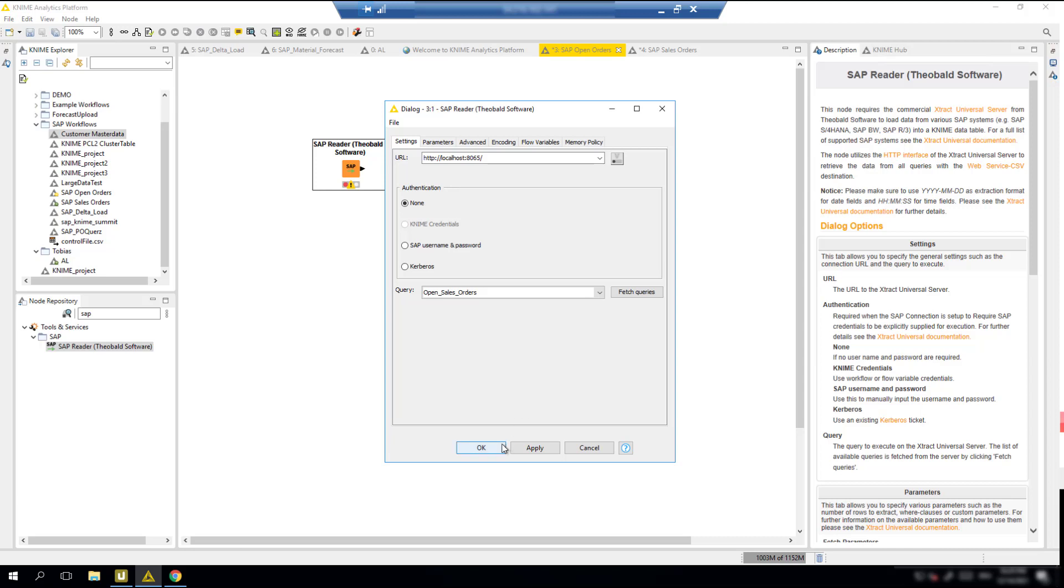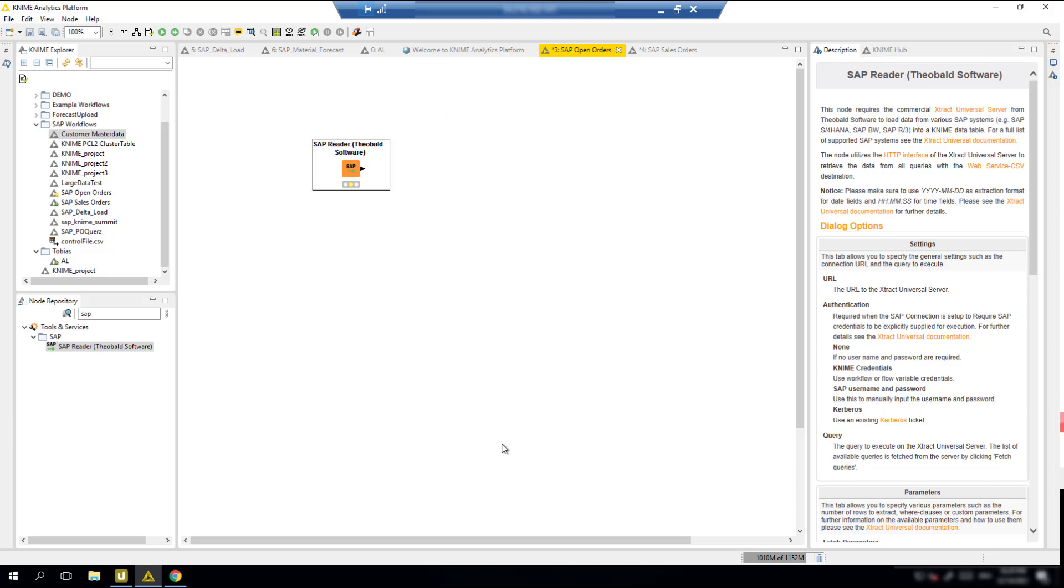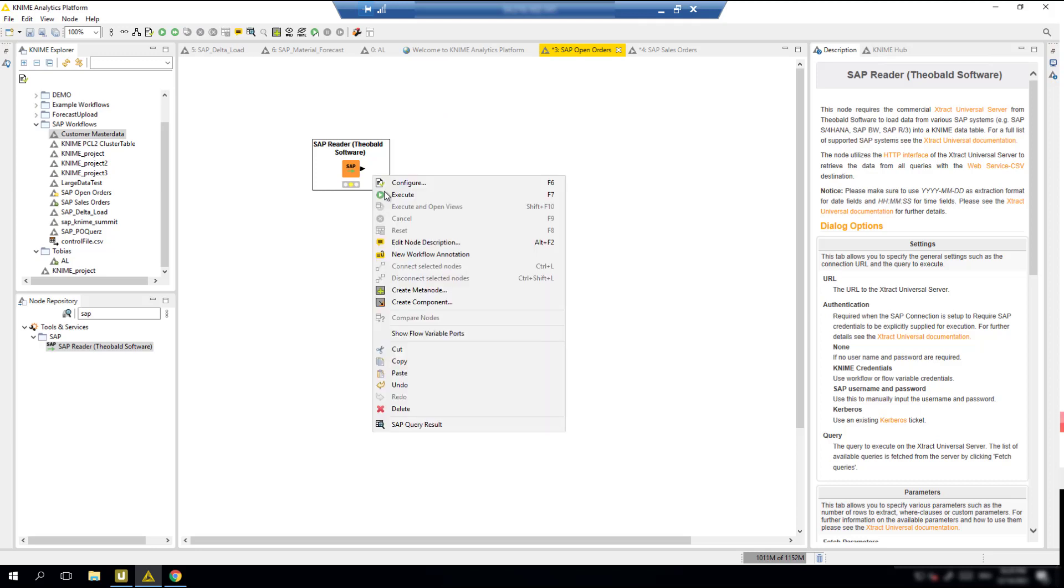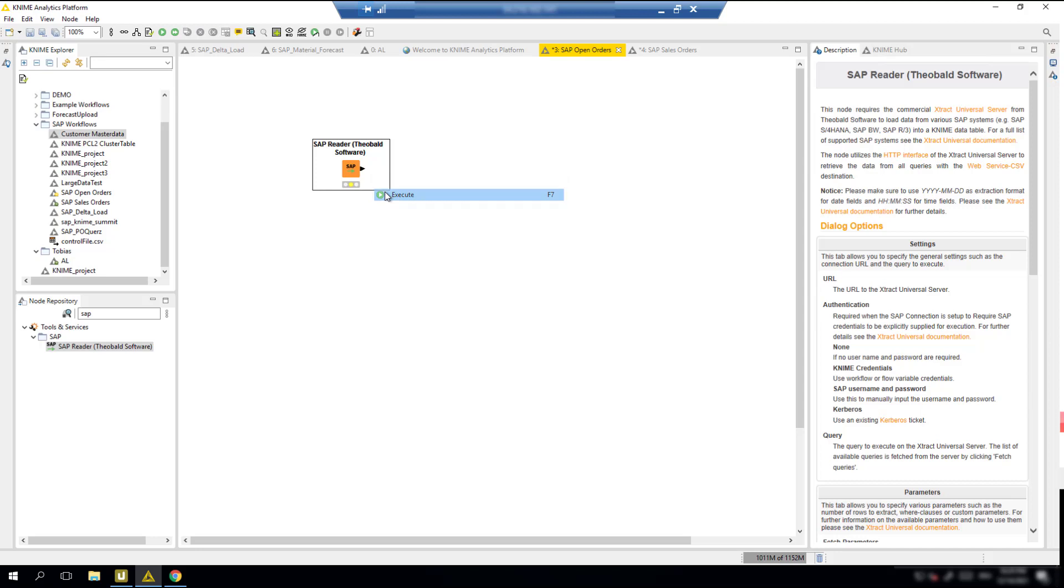After clicking OK, we can execute the node. KNIME will now communicate with Extract Universal via HTTP, and in turn, our tool will run the data pull from SAP and then send the data back.